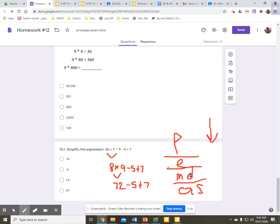No more multiplication division on this step. So I can go down to addition and subtraction. Again, left to right. 72, take 5 of it away. I have 67 plus 7.